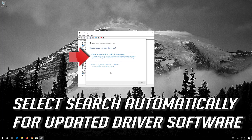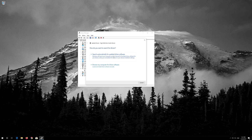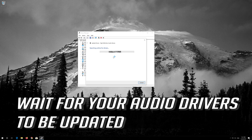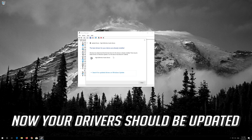Select Update Driver. Select Search automatically for updated driver software. Wait for your audio drivers to be updated. Now your drivers should be updated.